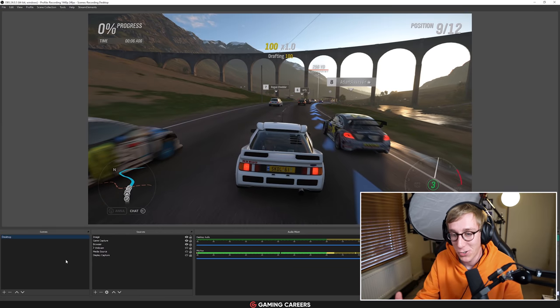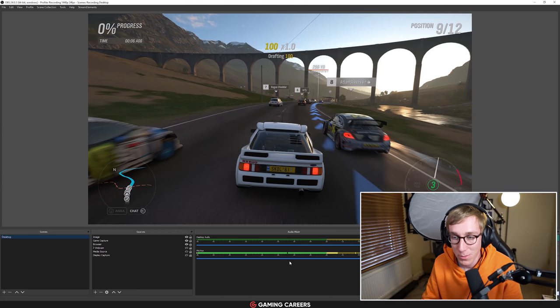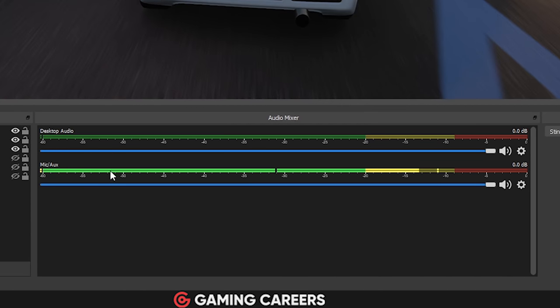So no matter what kind of streaming software you are using, OBS Studio, Streamlabs OBS, OBS Live, you want to come down to the audio mixer here. You can see I have a very simple setup right now. I just have my microphone as one audio source and have my desktop audio as the other audio source. And desktop audio contains my game, my music, my friends on Discord. So it's a very simple setup.